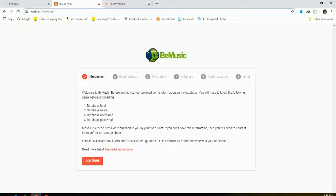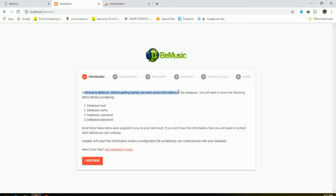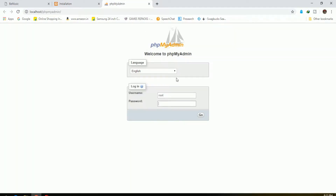The first step is to create a database. For that, go to cPanel and you will find the database option there.